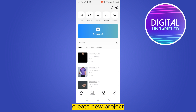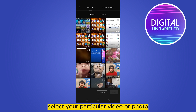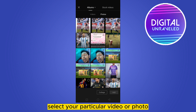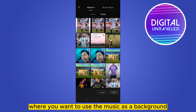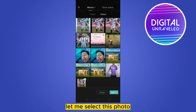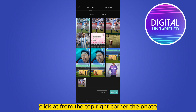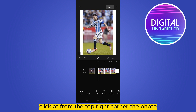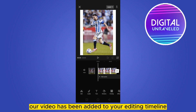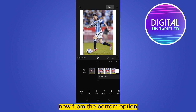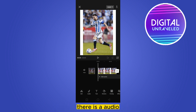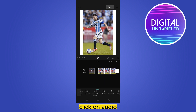Create a new project and select your particular video or photo where you want to use the music as a background. Let me select this photo and click Add from the top right corner. The photo or video has been added to your editing timeline. Now from the bottom options, you can see the second option is Audio — click on it.